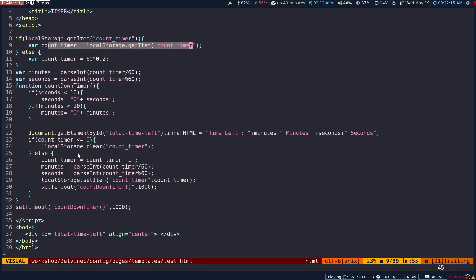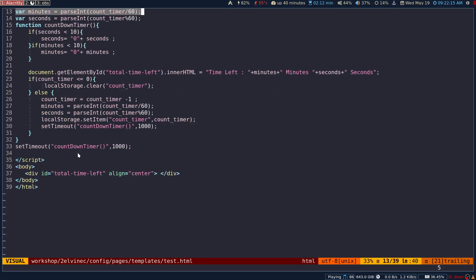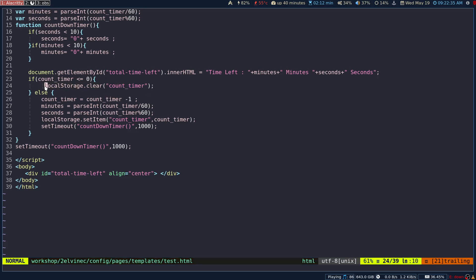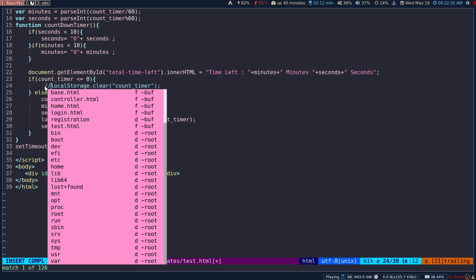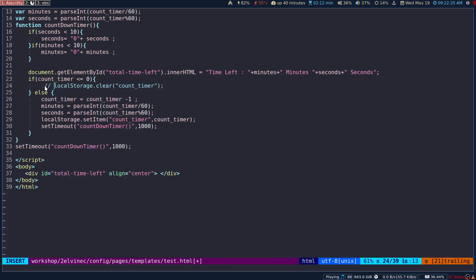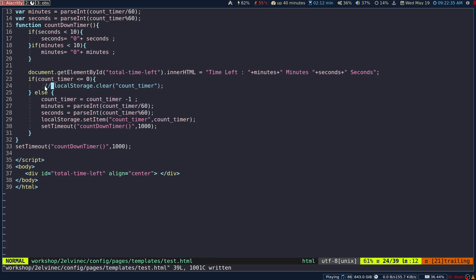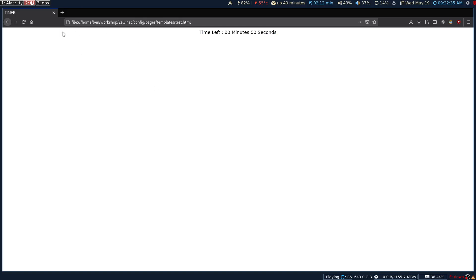In another case, coming to the local storage, I have something which has been set. Let's say the timer is now zero or less than or equal to zero, then what should happen? That is what I have specified here. Let me comment out this in order to understand what this actually does.